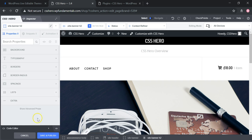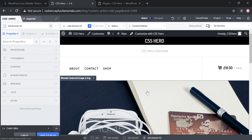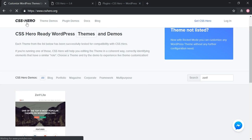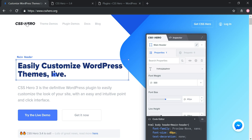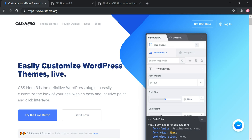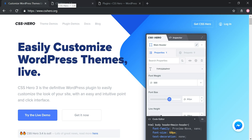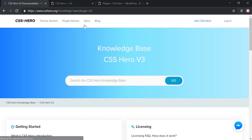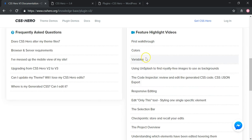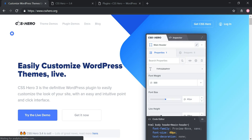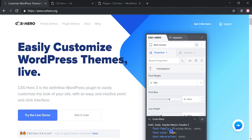Overall, I think CSS Hero is a solid plugin. I really love how you can try it on different themes with live demos before buying. I have a link in the description, and it's heavily discounted during Black Friday and Cyber Monday. I highly recommend checking out their Docs section and knowledge base as well, which includes videos to help you get started. Thanks for watching, and thanks to CSS Hero for sponsoring this video.